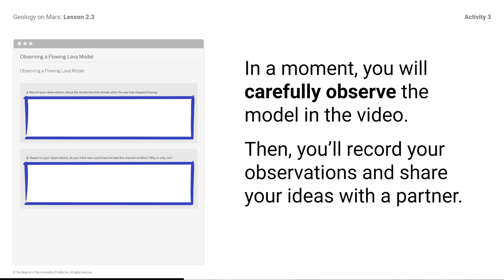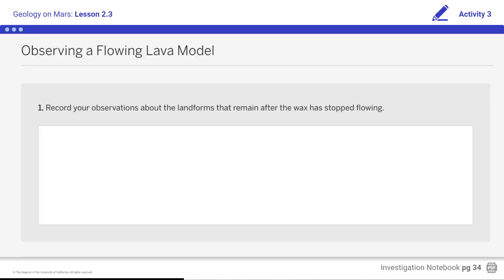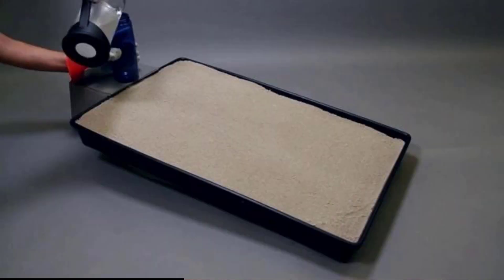In a moment, you will carefully observe the model in a video. Then you'll record your observations and share your ideas with a partner. Notice where you will record your observations. Play the video. Pause the video at the end so that the image of the channel stays on the screen. With the paused video still projected, record your observations about the landforms that remain after the wax has stopped flowing, and respond to the question about whether lava could have formed the channel on Mars.